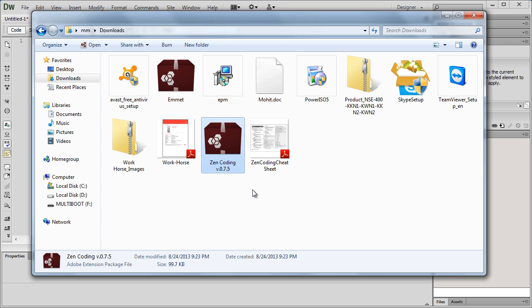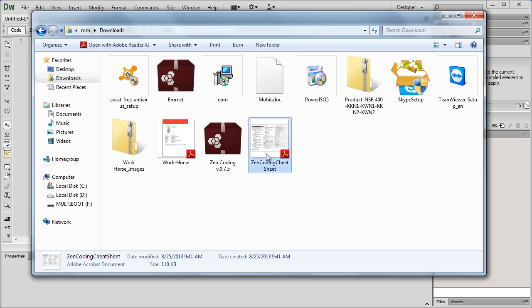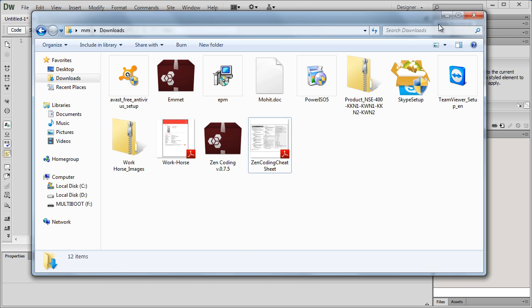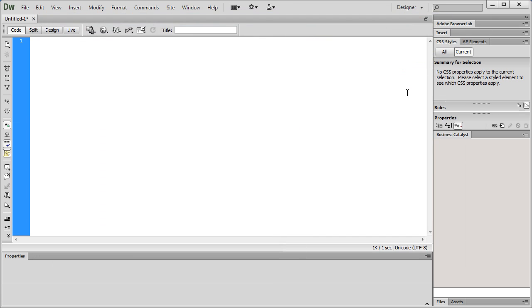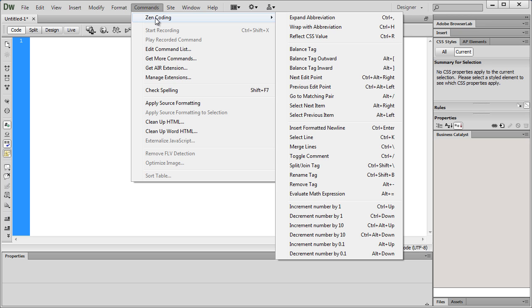At the same time I downloaded Zencoding cheat sheets and you just need to Google it up and you'll easily be able to grab the PDF file. So, once we are actually done with installing the extension or the plugin in Dreamweaver, it's actually available inside Dreamweaver. I go to commands out here, go to Zencoding. This option was not available earlier.